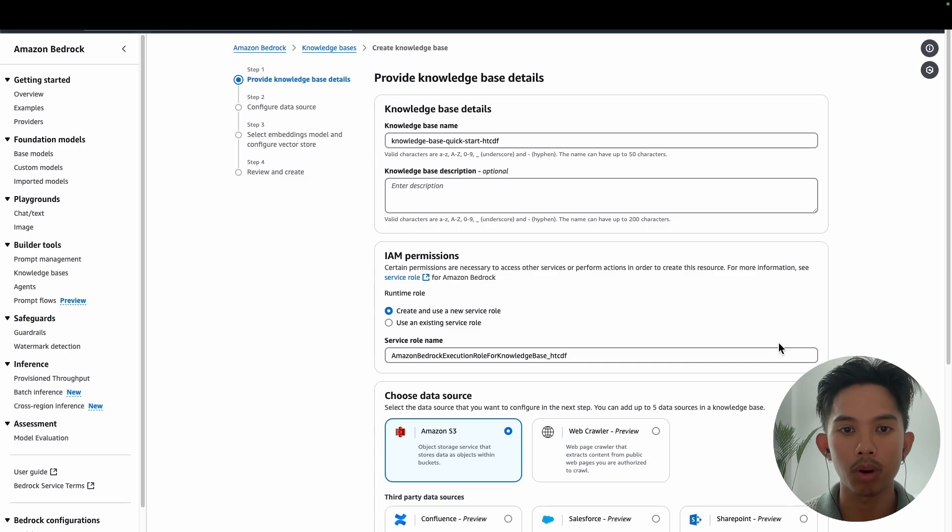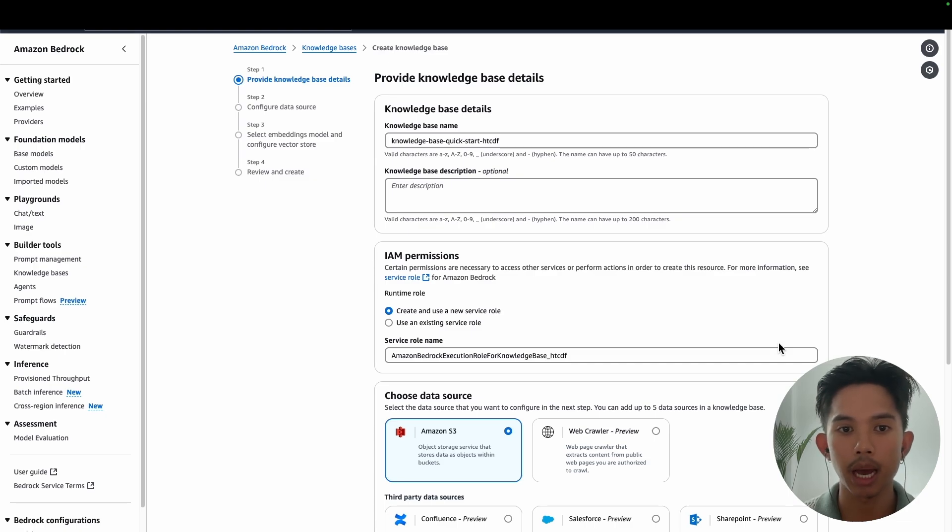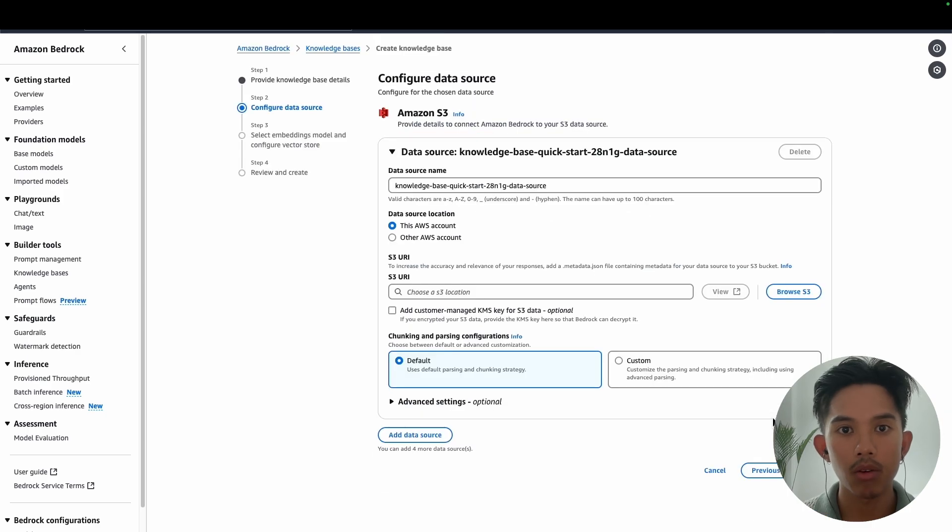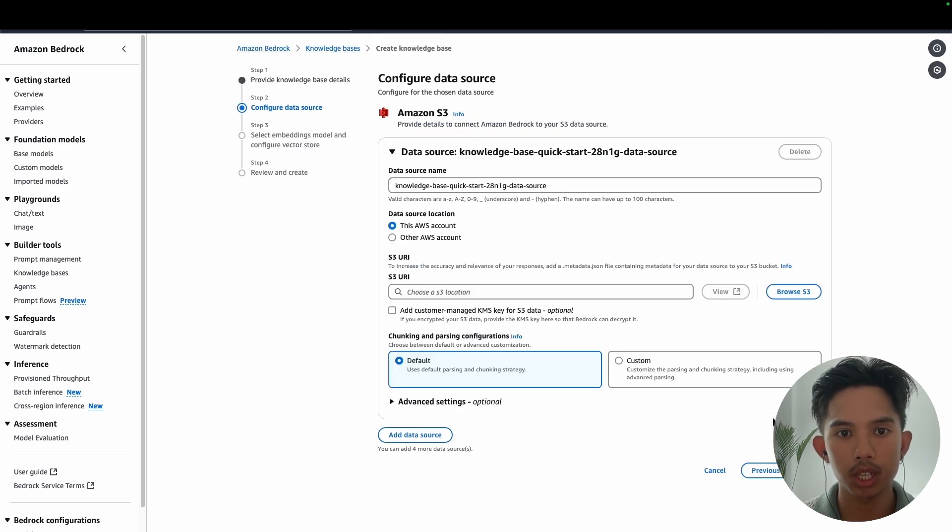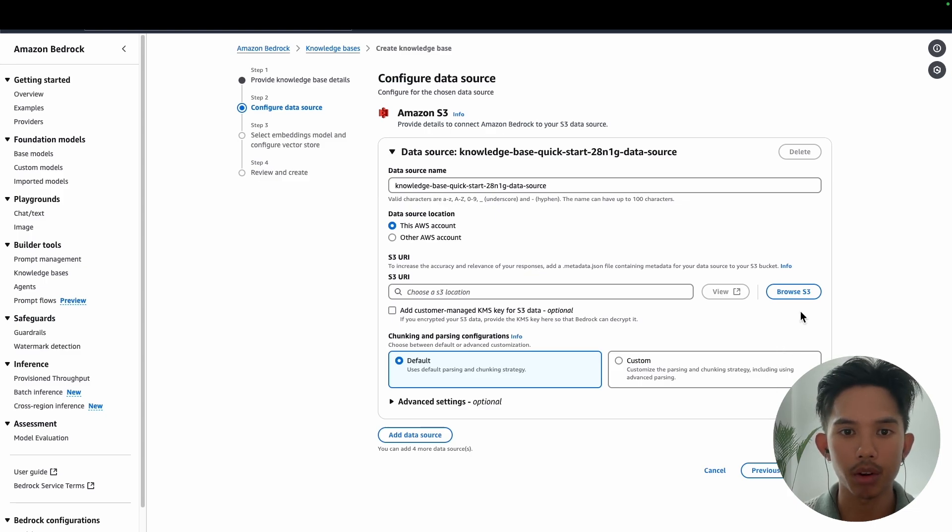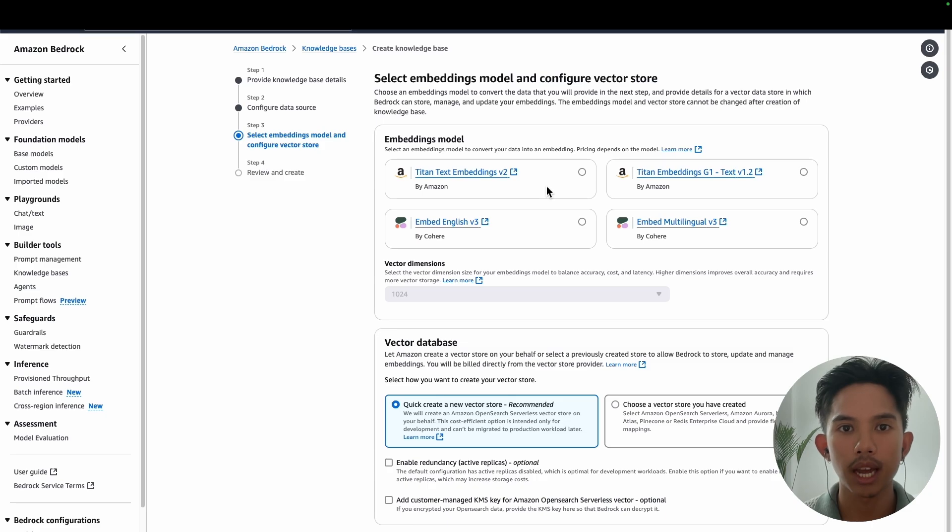So you'll see there's a couple options here for using S3, as well as other data sources from third parties, or you can even use a web crawler to extract information from a public web page. For this video, we'll just use the Amazon S3 bucket that I've populated with a couple of PDFs. So now we get this page where we can use the default data source name again, and then we'll choose the S3 bucket that we created. And I've just set it to public so that we don't get any permissions errors.